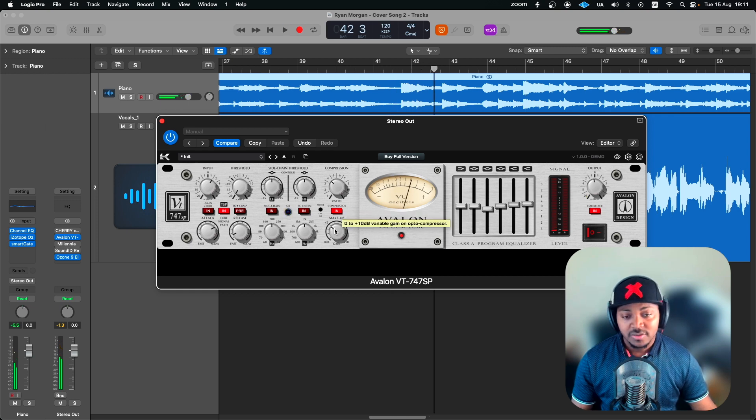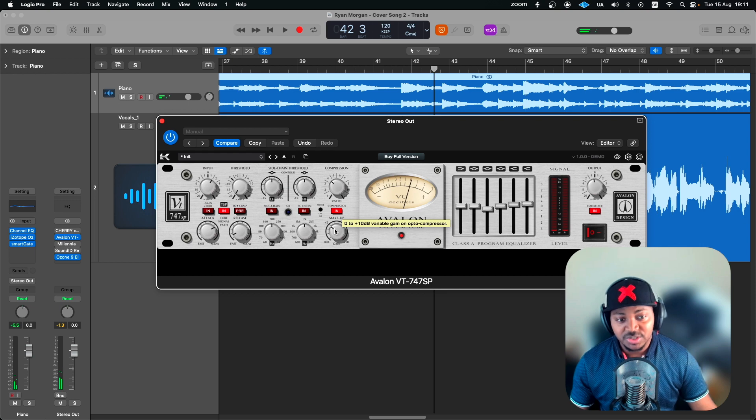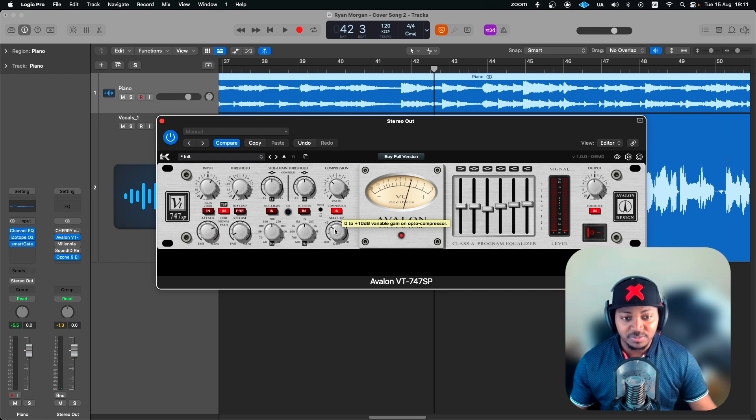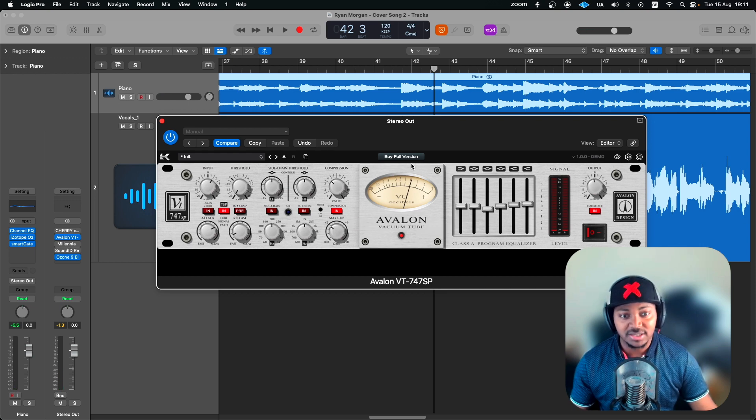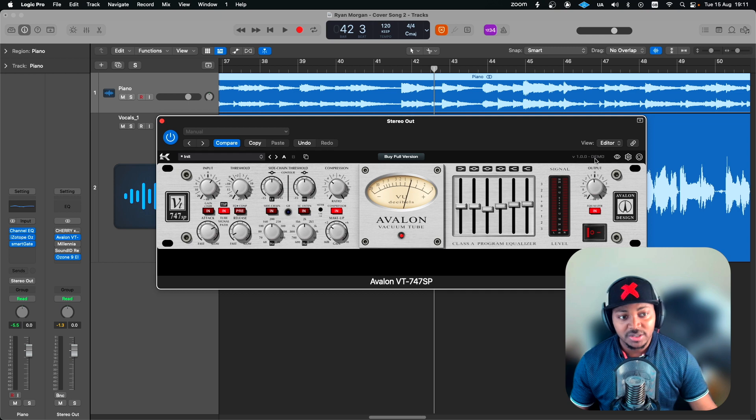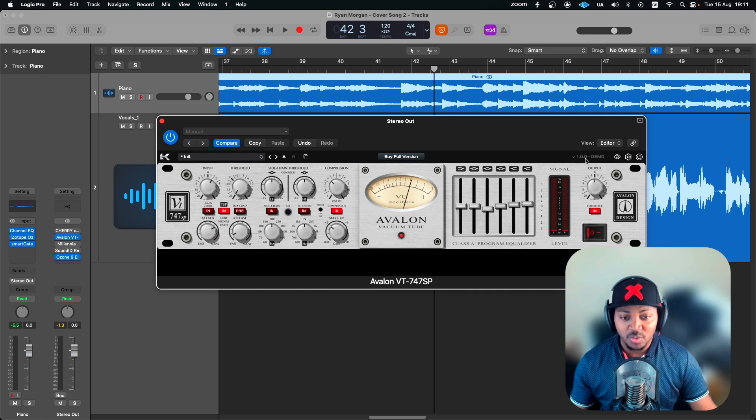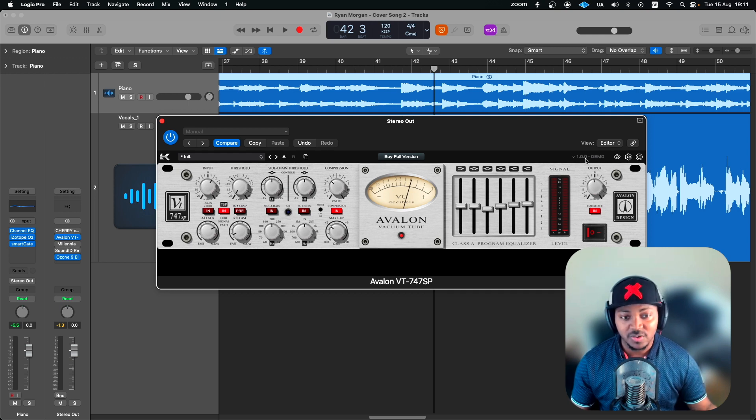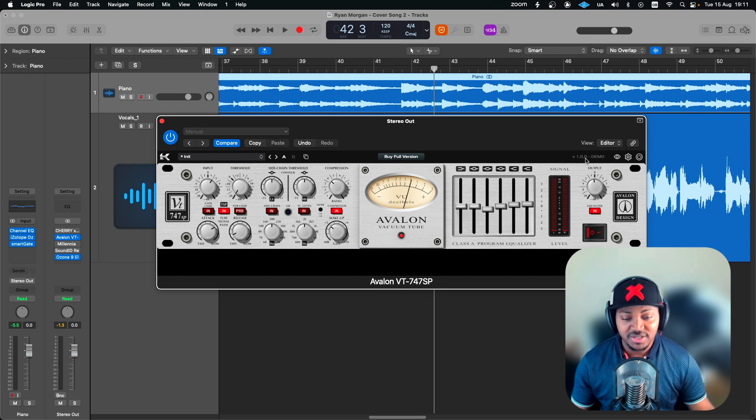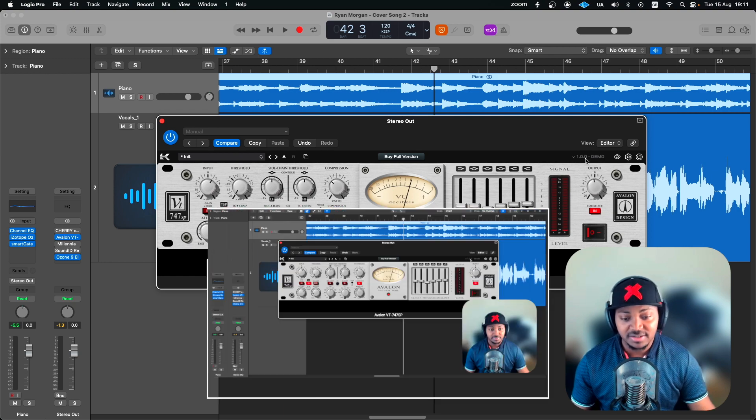So one other thing I actually forgot to mention is you might hear sound dip here and there because I'm actually running the demo version, which one of the limitations is the sound will go mute for a few seconds now and then.